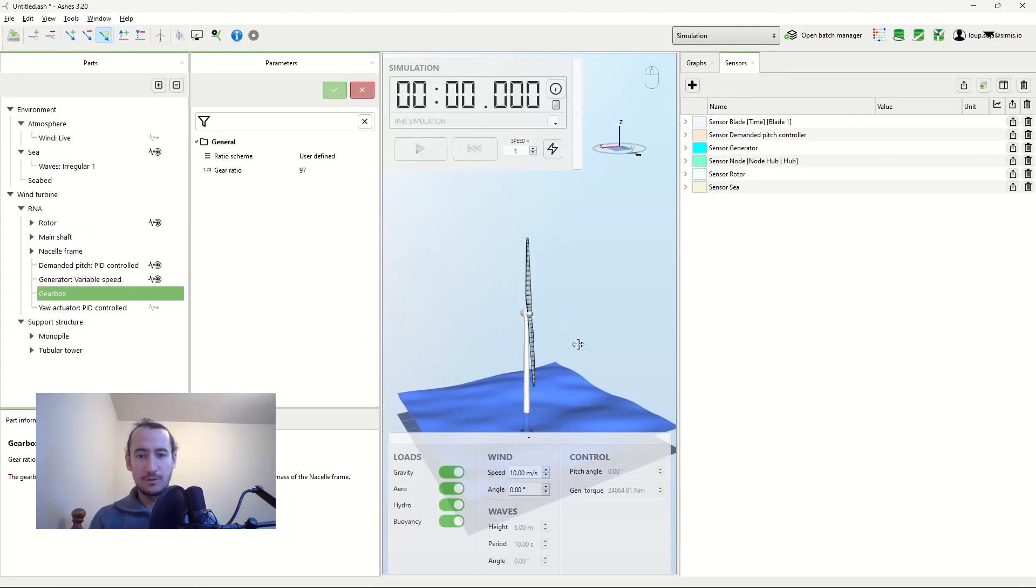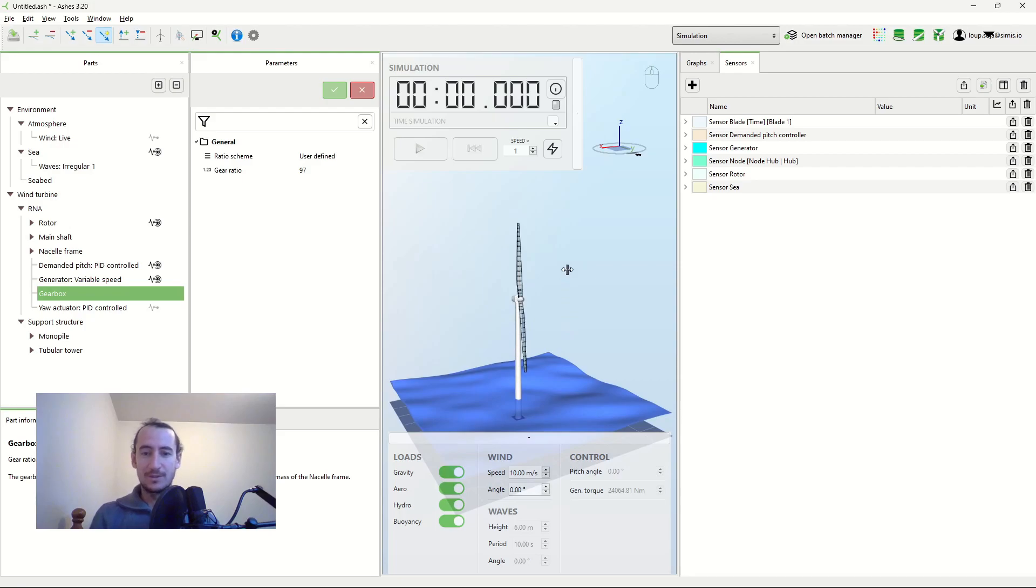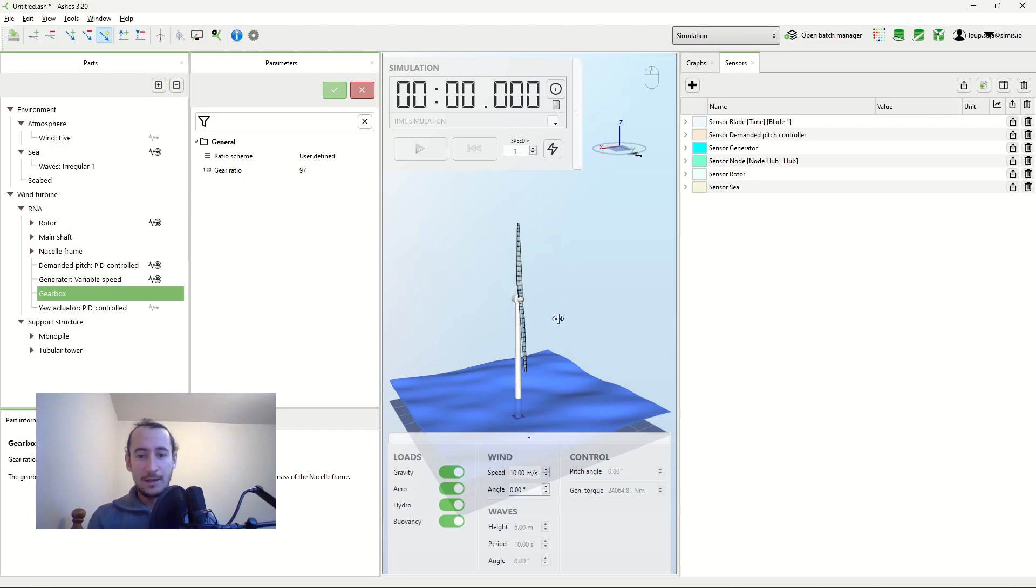And one of the things it talks about is the problems of yawing a two-bladed wind turbine. It goes like this.